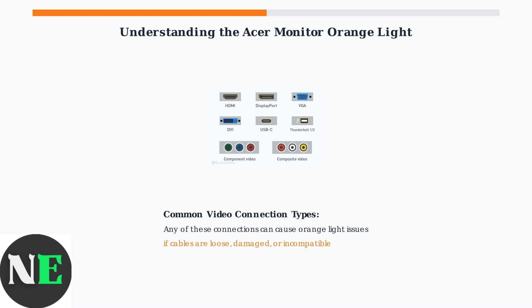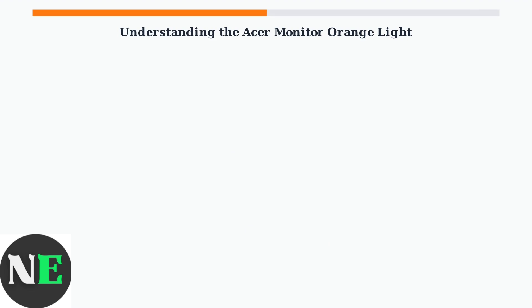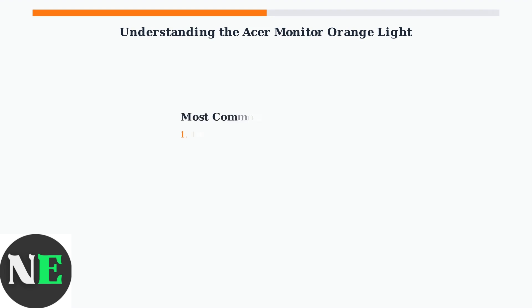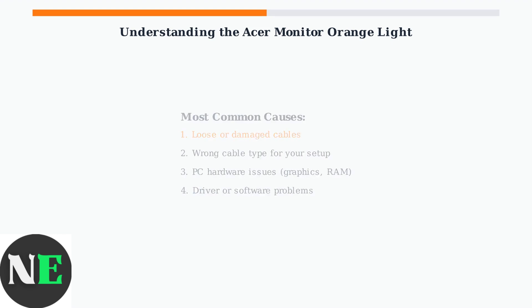Issues with any of these connection types can result in the orange light appearing. The most common causes of an orange light are cable related issues such as loose connections, damaged cables, or using the wrong type of cable. PC related problems like faulty graphics cards, loose RAM, or driver issues can also prevent proper signal transmission. Understanding that the orange light indicates a signal detection problem helps narrow down the troubleshooting process.